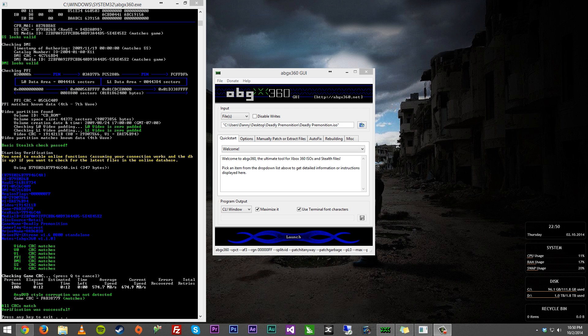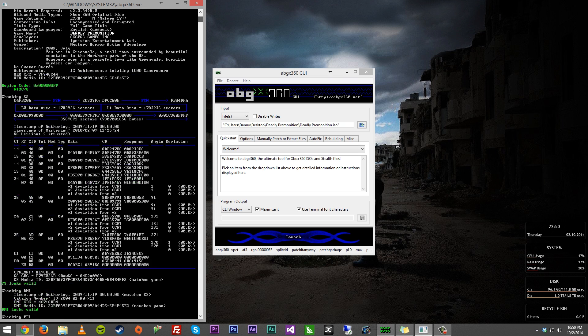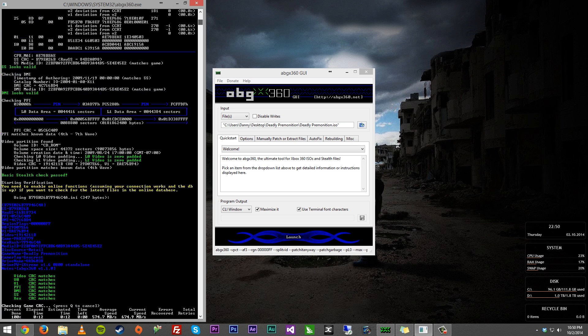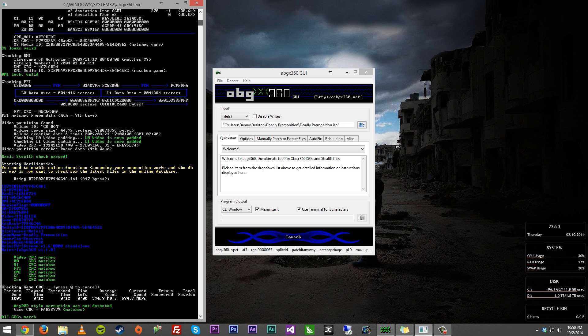abgx360.net is down, and you can tell if you try to stealth or verify any type of game through abgx360. You come up here, you're going to get this error that says 'could not resolve host abgx360.net', and it's going to give you some errors right here just saying it cannot connect.